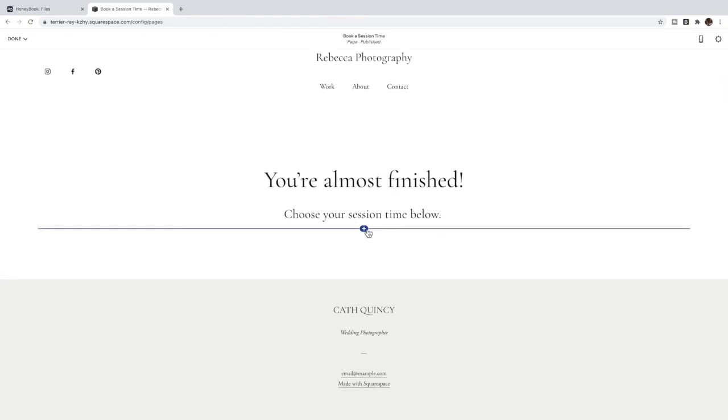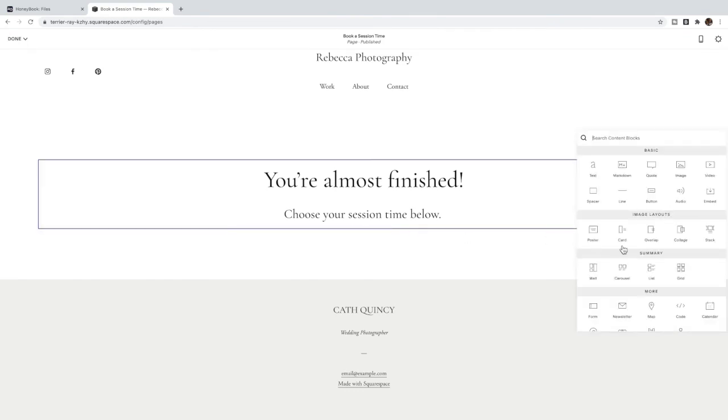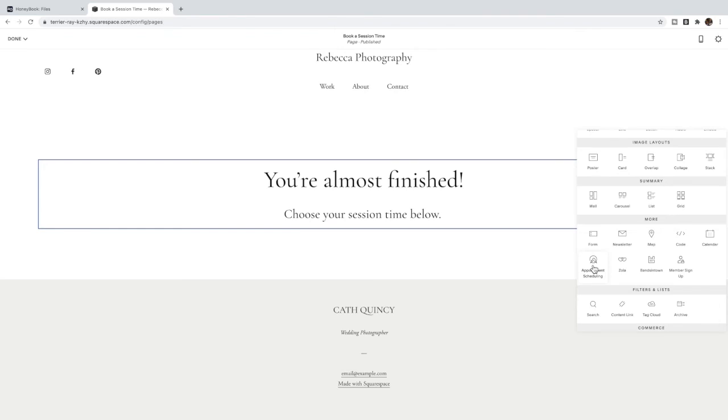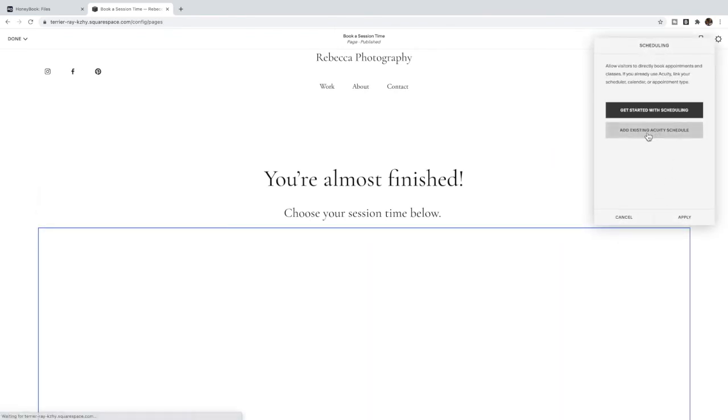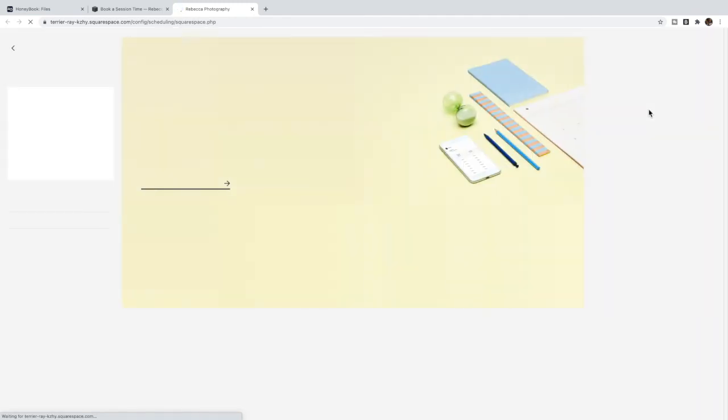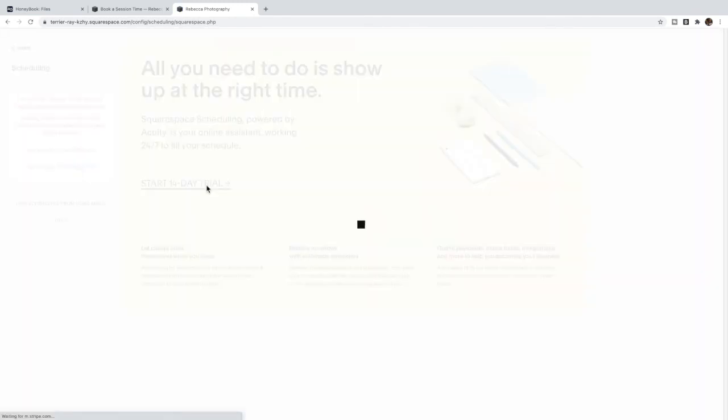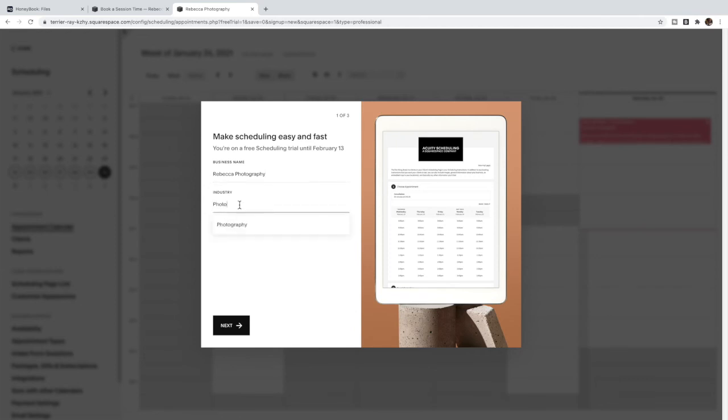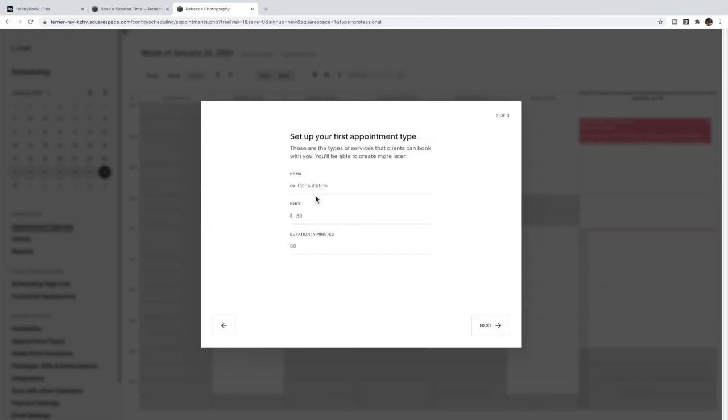And then underneath you can add an Appointment Scheduling block - underneath 'More'. If you already have an Acuity account you can add an existing Acuity schedule, or you can get started with scheduling. You can start your trial. In here you're going to put your business name and industry. So I'm going to call this Rebecca Photography. The name of the appointment is Engagement Session.